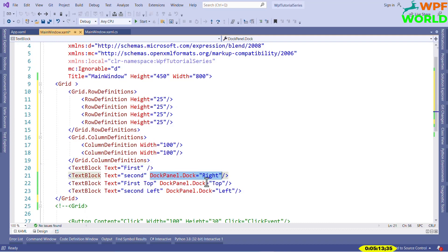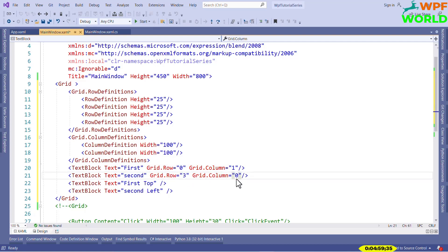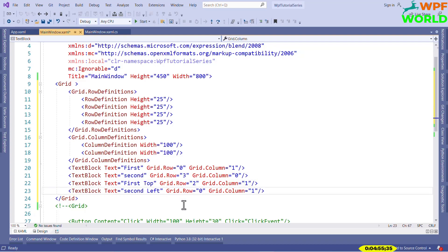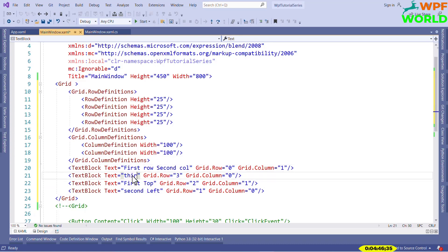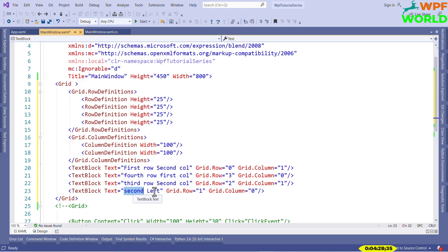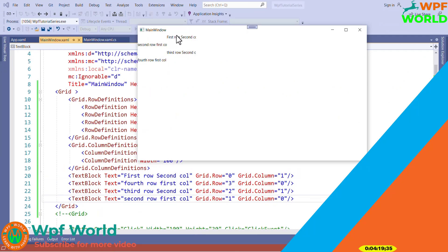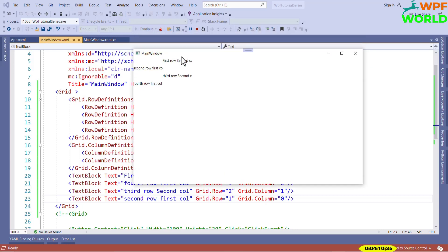Now I will remove the previous content and place text blocks using Grid.Row and Grid.Column properties. For example, Grid.Row equal to 0 means the first row, and Grid.Column equal to 1 means the second column. I will place text blocks at various row and column combinations: first row second column, second row first column, third row second column, and fourth row first column. Let's run and see. You can see first, second, third, and fourth rows with two columns, and the text blocks positioned at their respective grid cells.